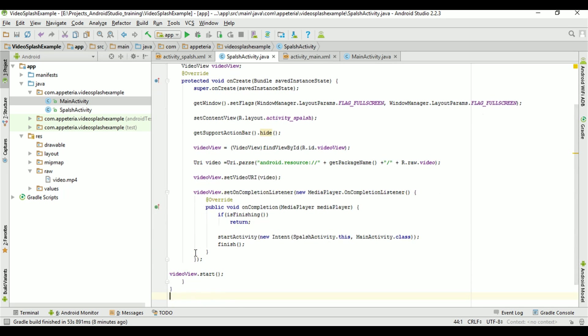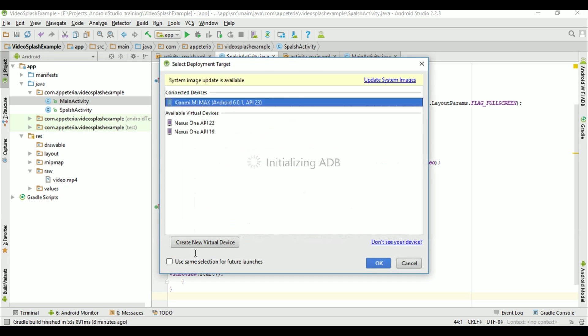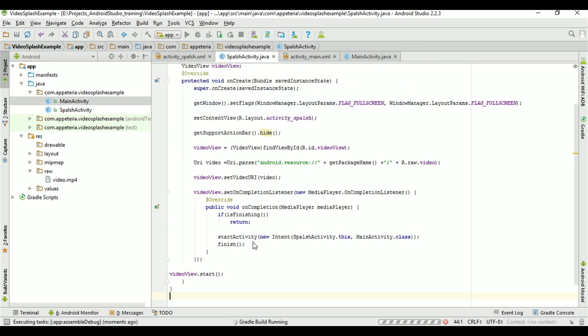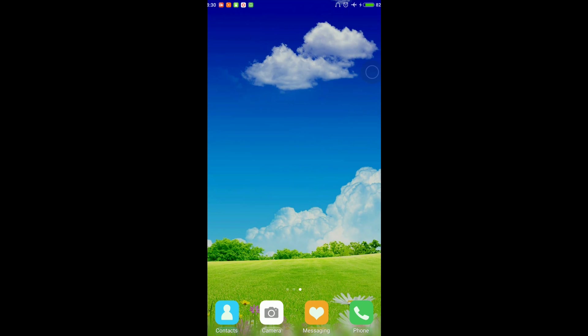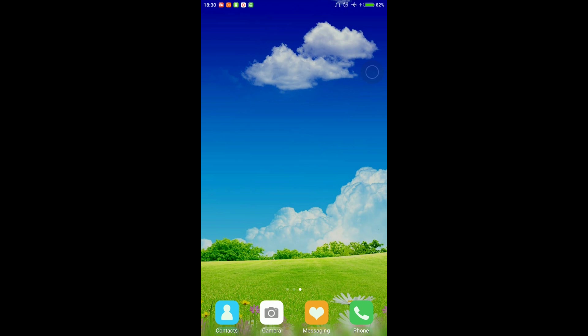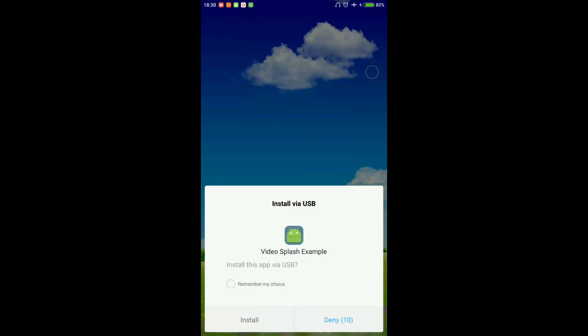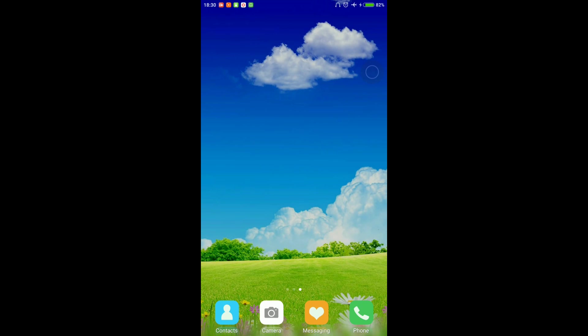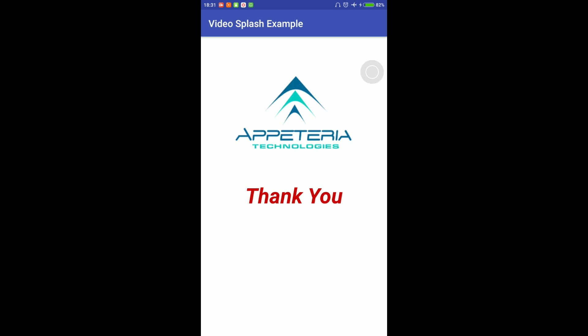That's it. We'll run the project. So here is the output. You can see the video is playing on my splash screen. And after that, it is redirected me to the main activity.